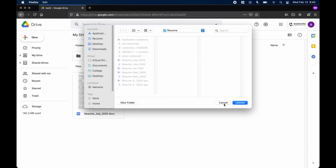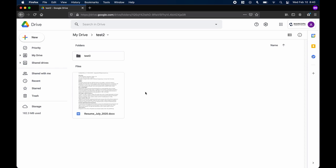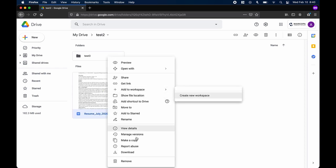Downloading a file saved on Google Drive is as easy as right-clicking on the file you wish to download and selecting Download.